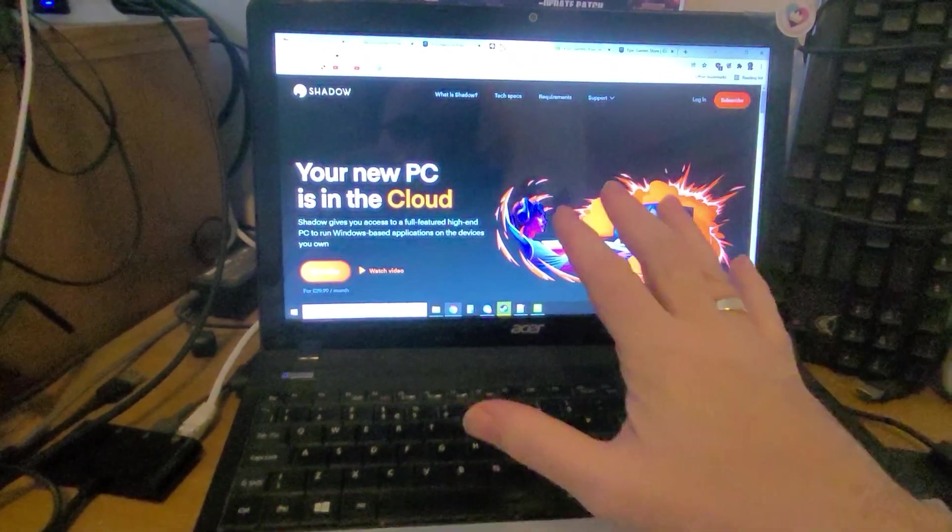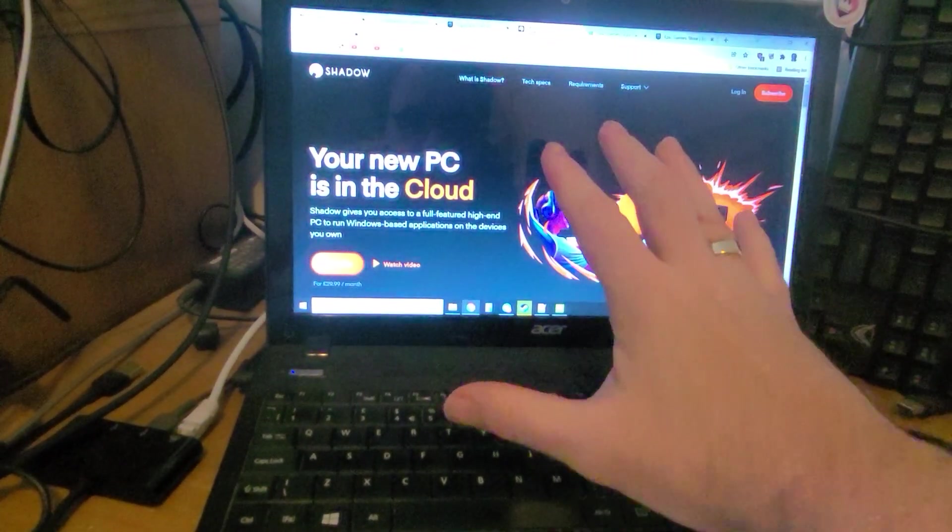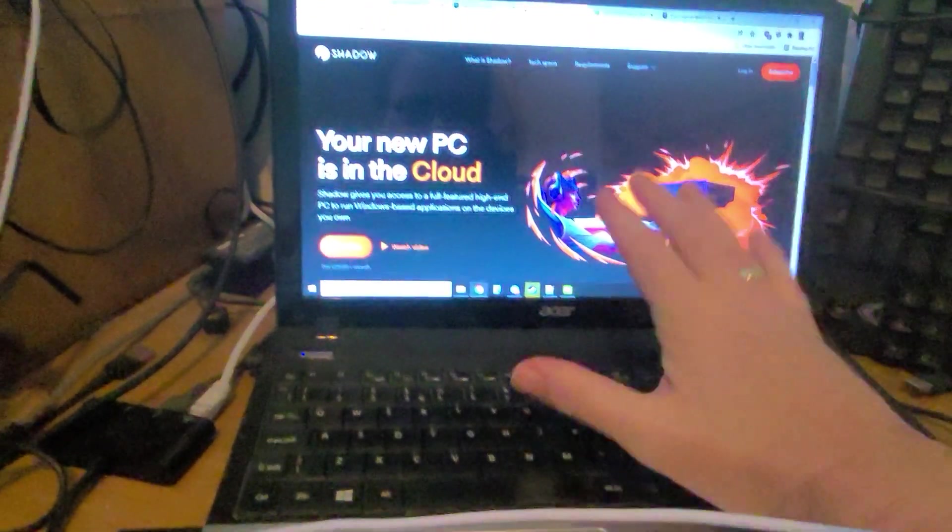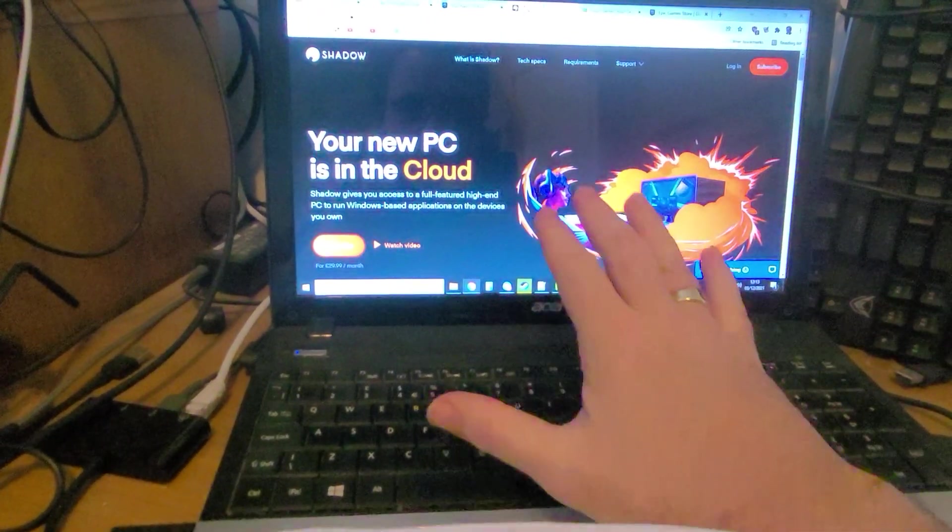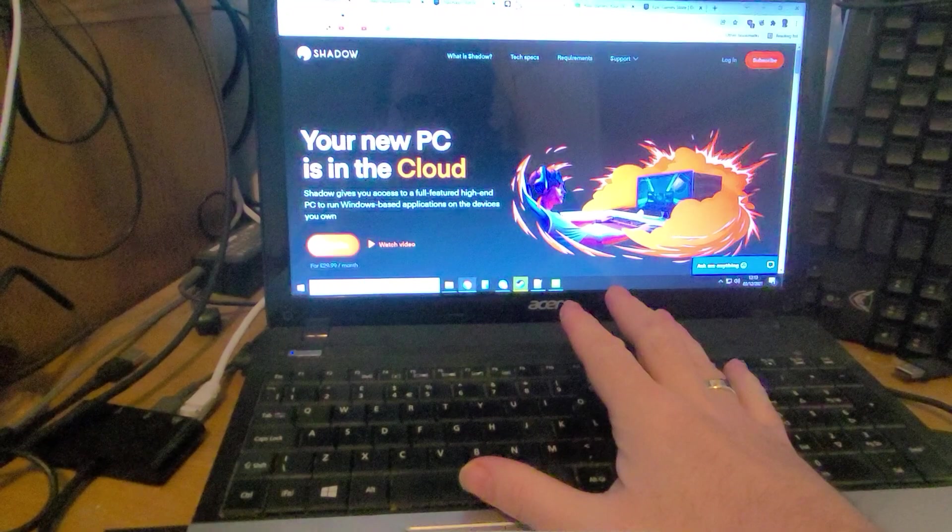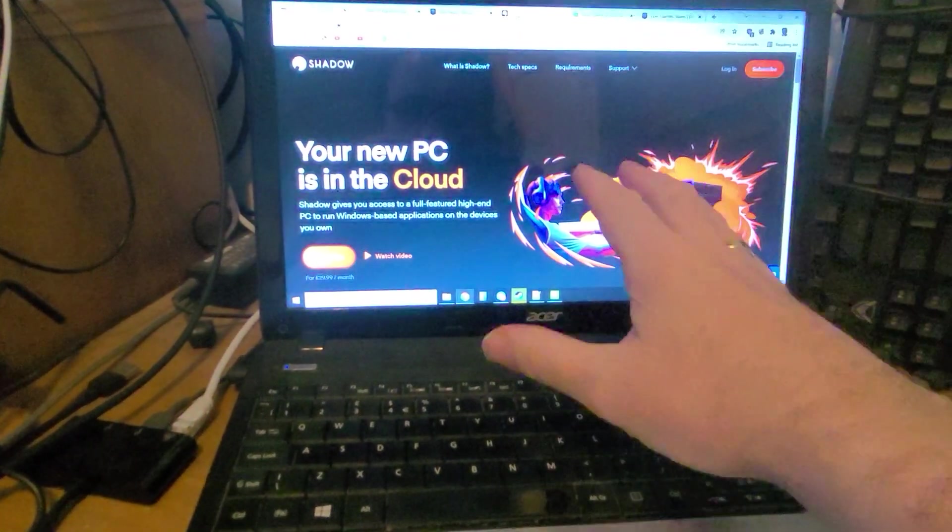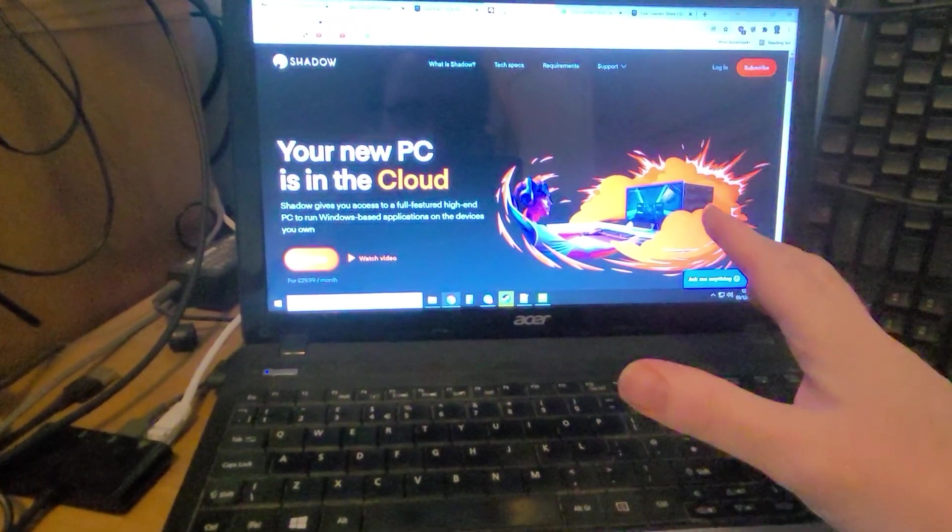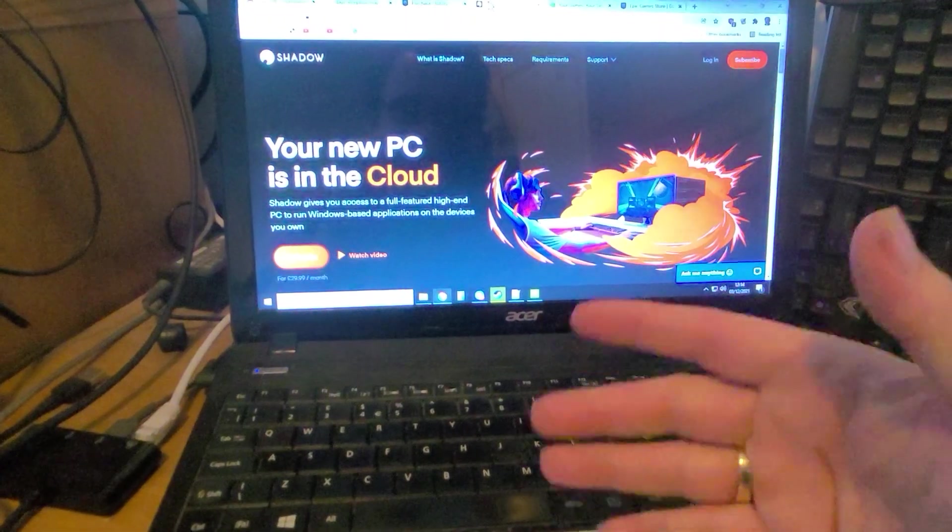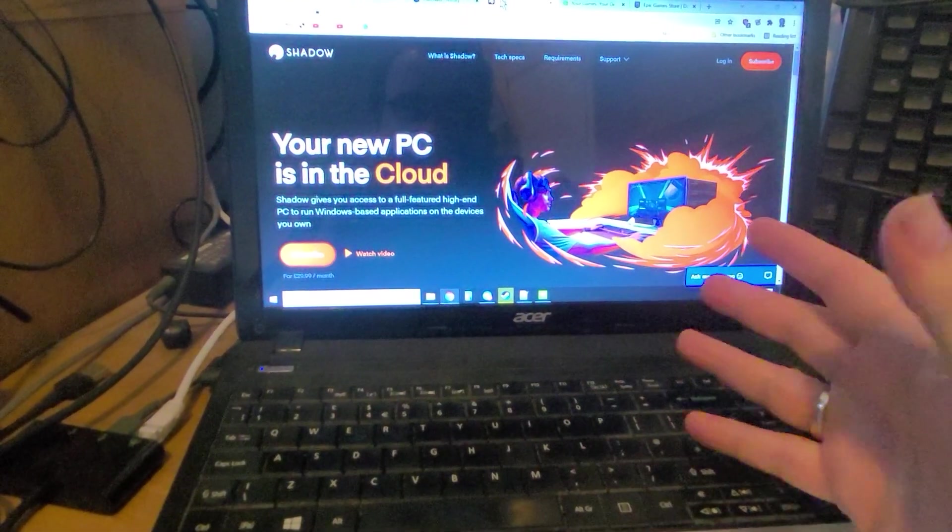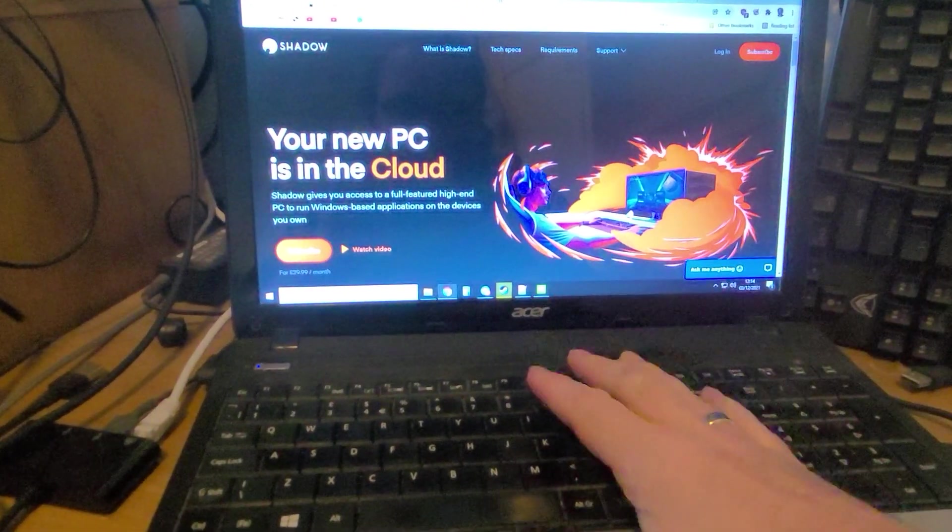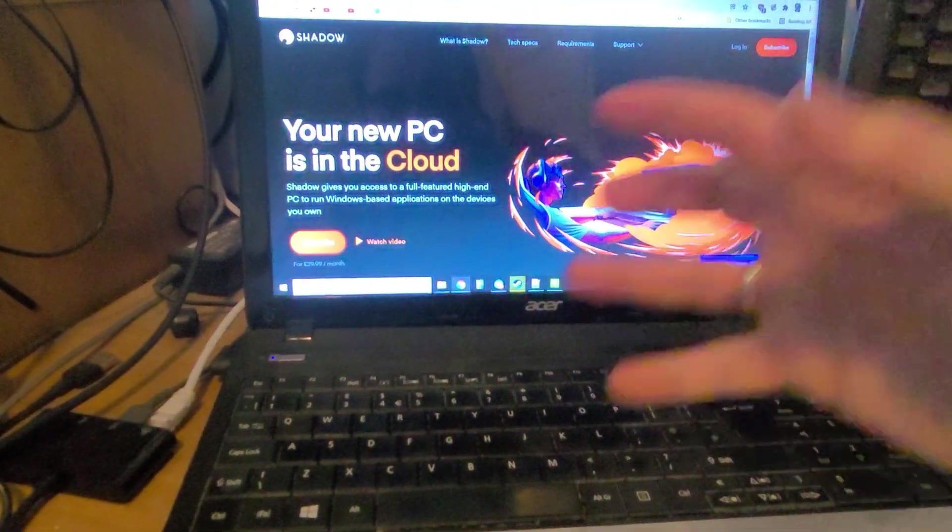Hi everybody, I love my Shadow cloud gaming PC. See this old laptop here? It's seven, maybe even eight years old now. Can't play games to save its life, but because I subscribe to the Shadow cloud gaming PC service, I've got the ability to play high-end PC games on this old hardware by streaming them over the internet.